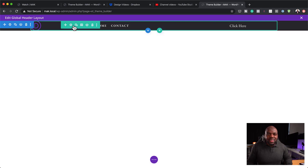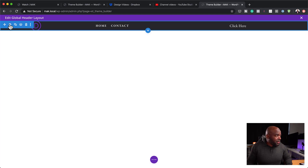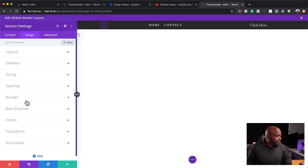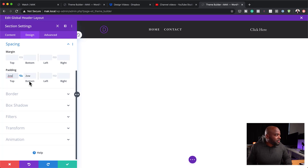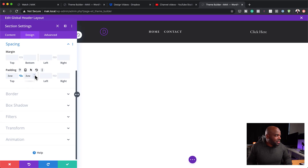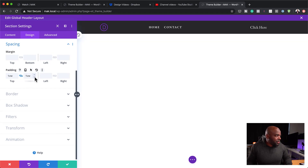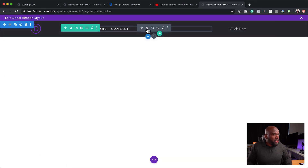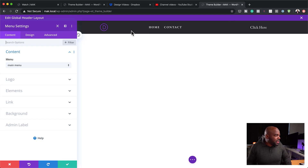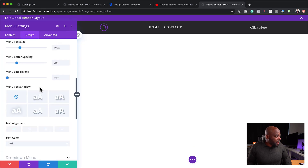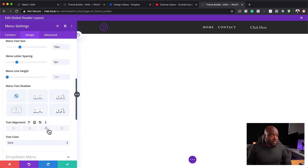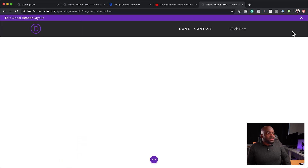Looking at this, it might need a bit of padding because things aren't looking great. I'll go back to my section settings, click Design > Spacing, and instead of zero pixels, set it to 2VW. That's a bit too much, so let's reduce it to 1VW and save. One more thing — on my menu, I can see it's leaning to one side, so I'll go to menu text, find the alignment setting, and align it to the right. That's looking great.